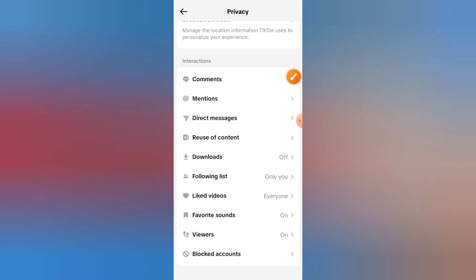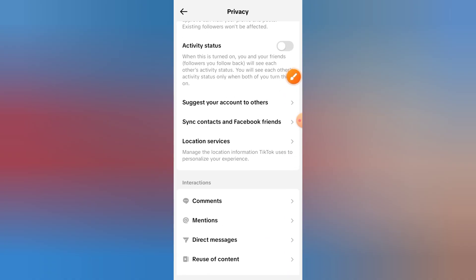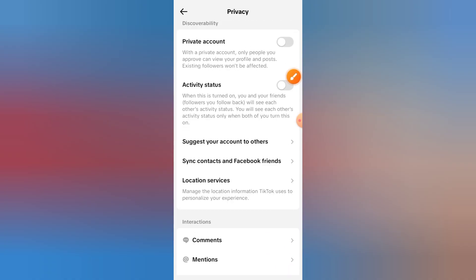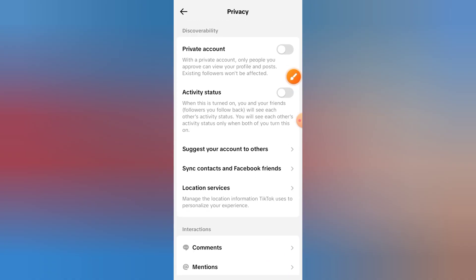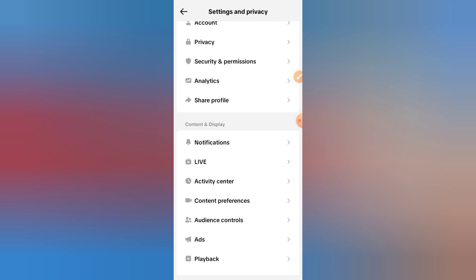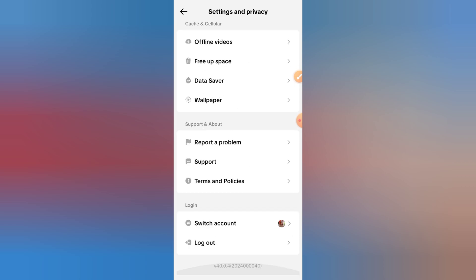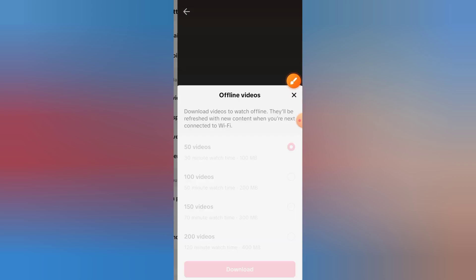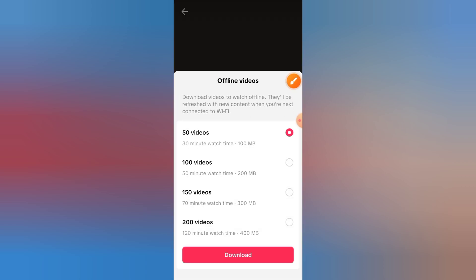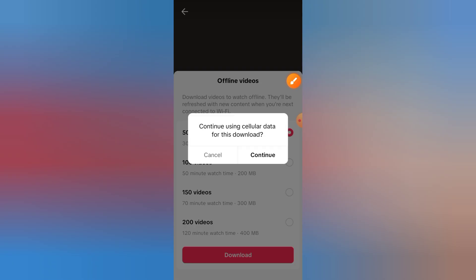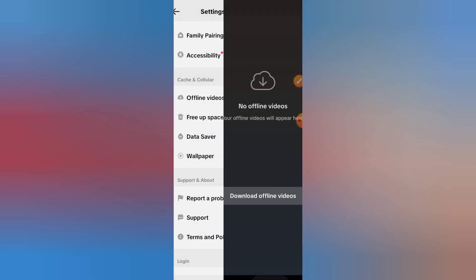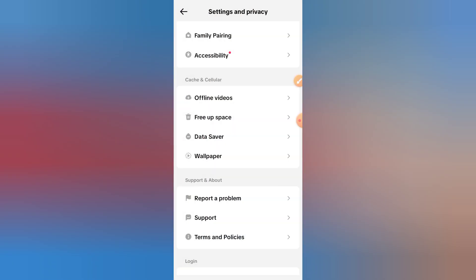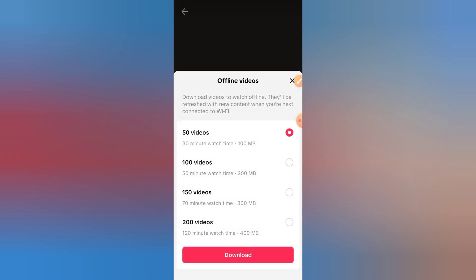Step 5: Redownload the videos. If your offline videos are missing, open TikTok and find the videos again. Tap the share icon, then tap Save Video if the creator allows downloads. Keep in mind, some videos can't be downloaded because the creator has disabled it.